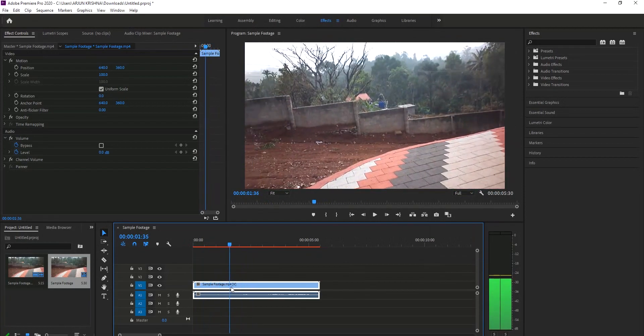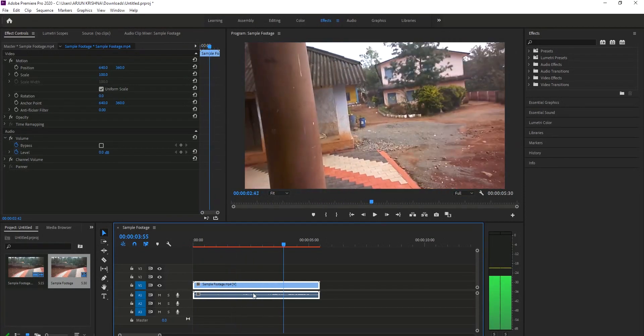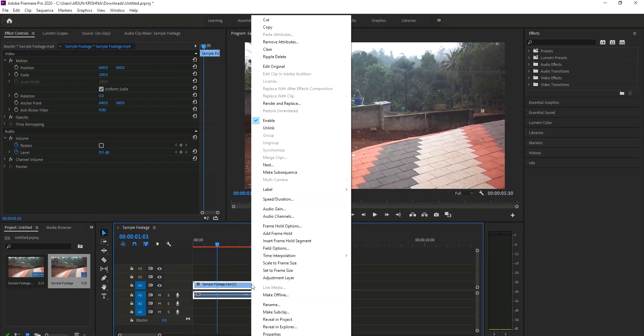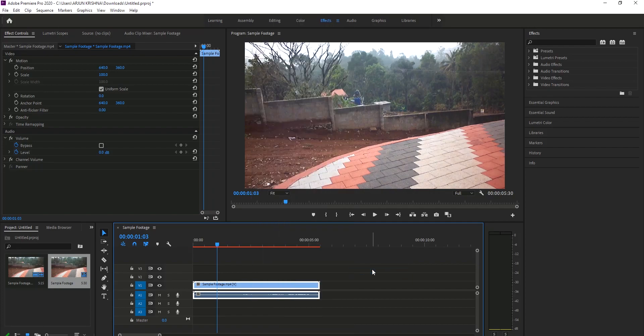The original video is still not converted to 60. It's still in 30 frames per second. For that we need to right click on the video itself, and you can see an option called time interpolation. I am selecting optical flow because it is the most accurate.